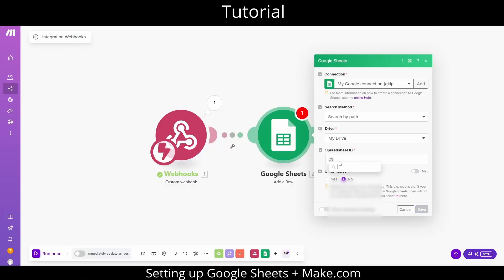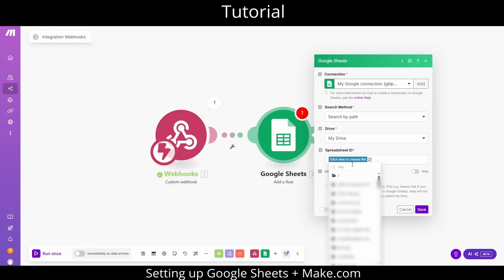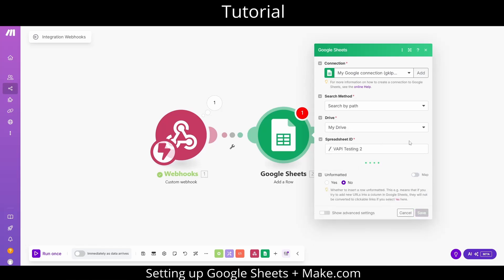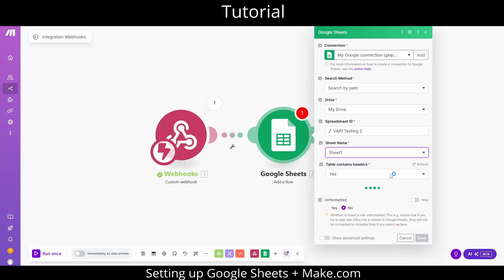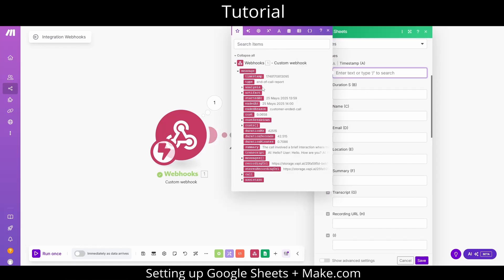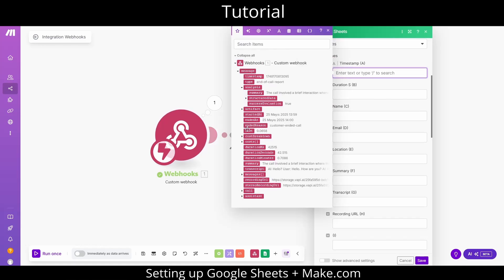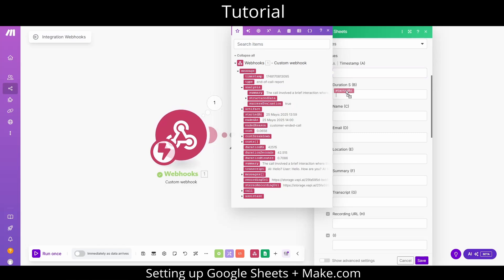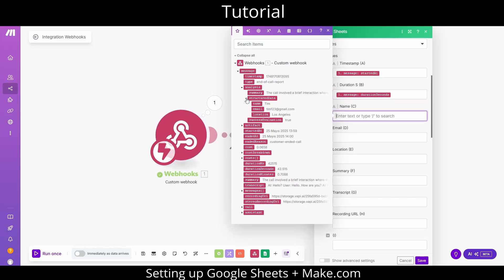Back in make.com, once your Google account is connected, you can easily search for and select your newly created Google Sheet. Upon opening it, you will see the columns we just defined. When you press on the empty inputs, you can see red labels next to each piece of data returned by the webhook — these are draggable. Simply drag and drop the information you want into the corresponding Google Sheets columns. Once set, you won't need to adjust it again unless you change your sheet's structure.